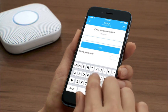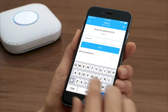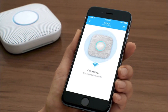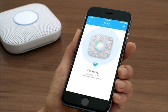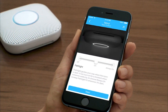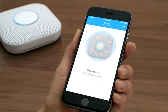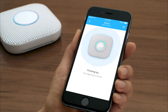Select the Wi-Fi network you want your Nest Protect to connect to and enter the password. If you already have a Nest Protect added to your Nest account, you may be able to skip this step. Your phone or tablet will now connect to Nest Protect. Now you'll choose Path Light settings so Nest Protect can light your way in the dark.